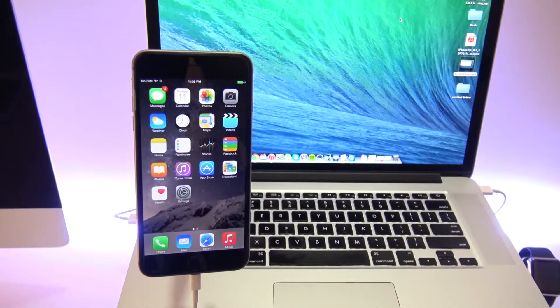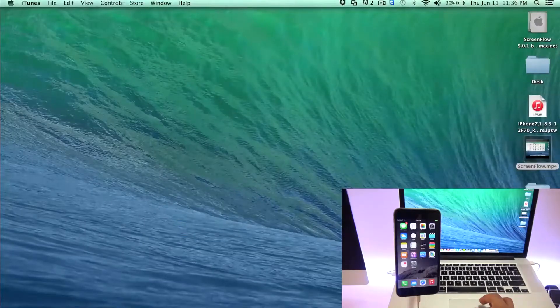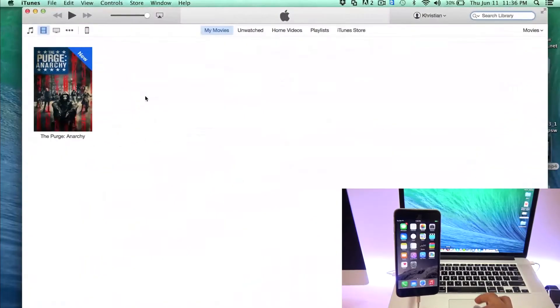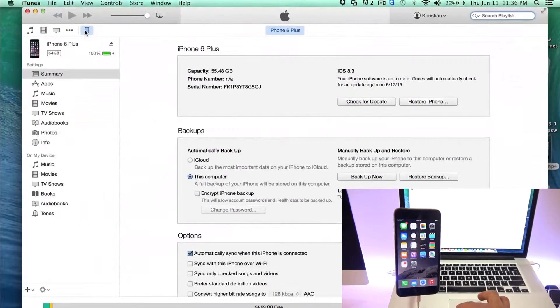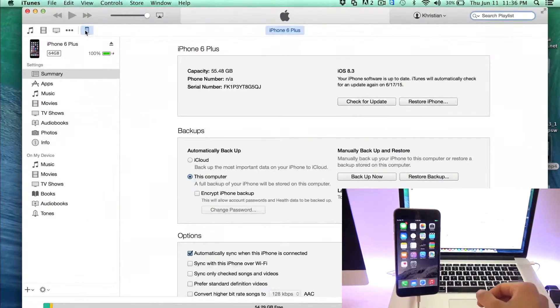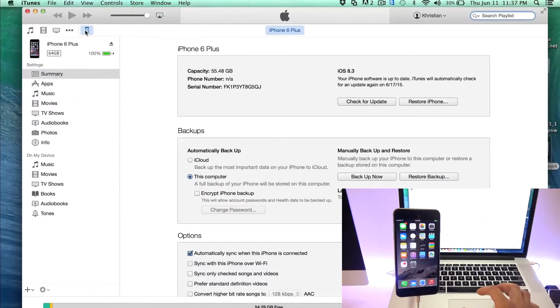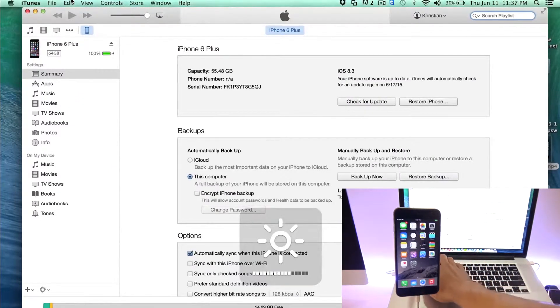So once your iPhone is plugged in, go ahead and launch iTunes and you will see all the information of your phone by clicking on the iPhone tab. So if you're in this tab, you will see all the information about your iPhone. You can see which version you have and all the detailed information about your phone.